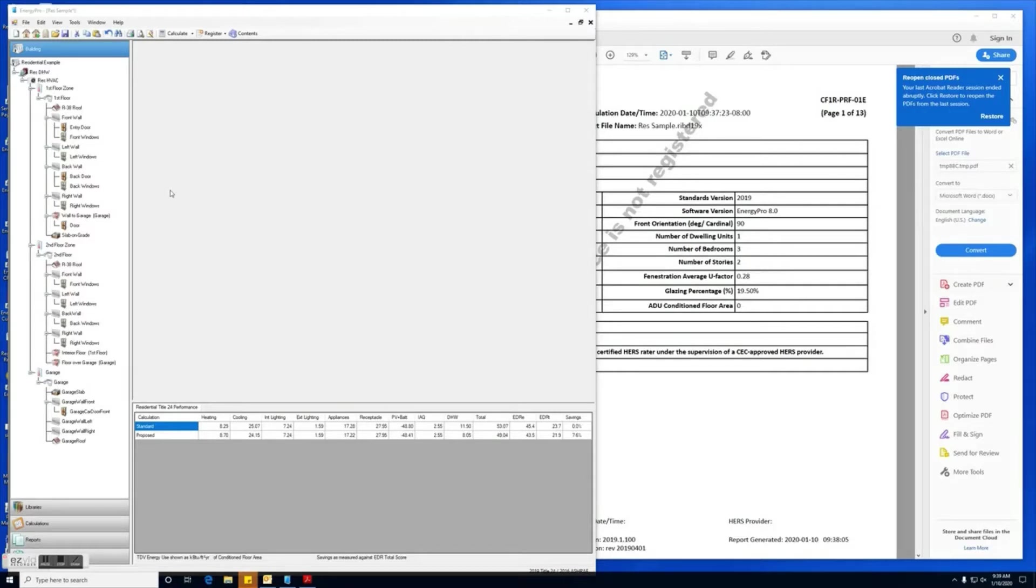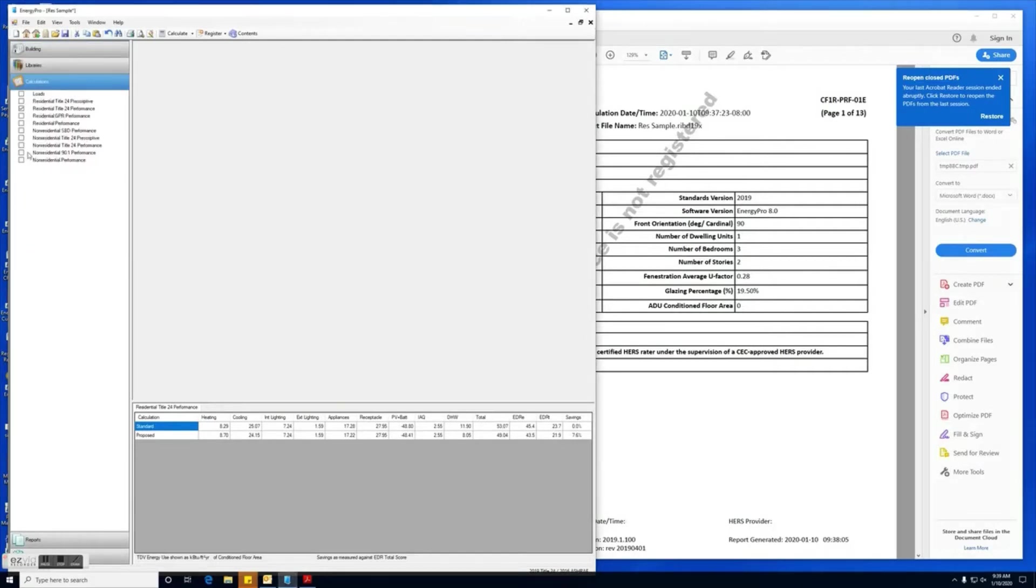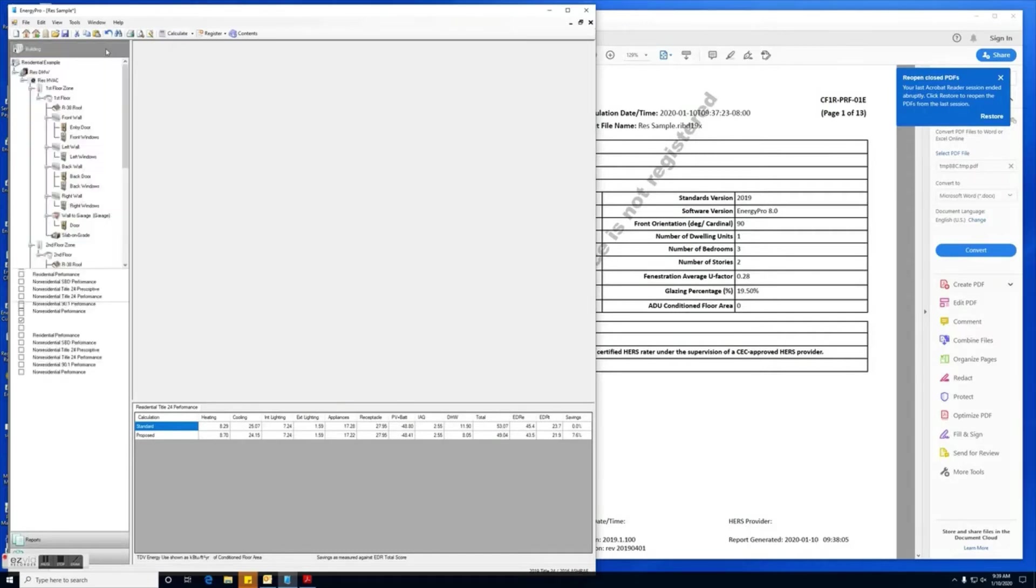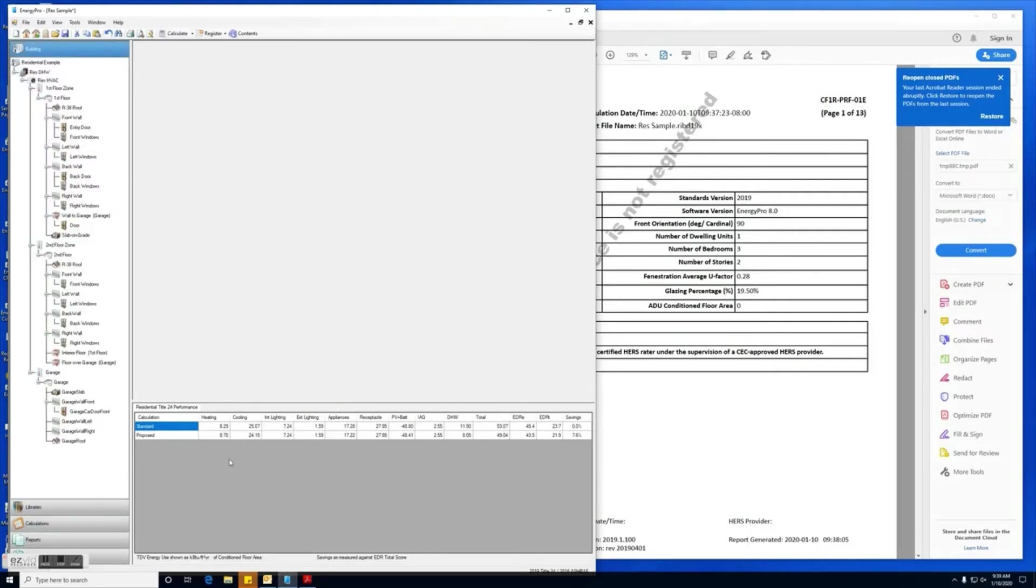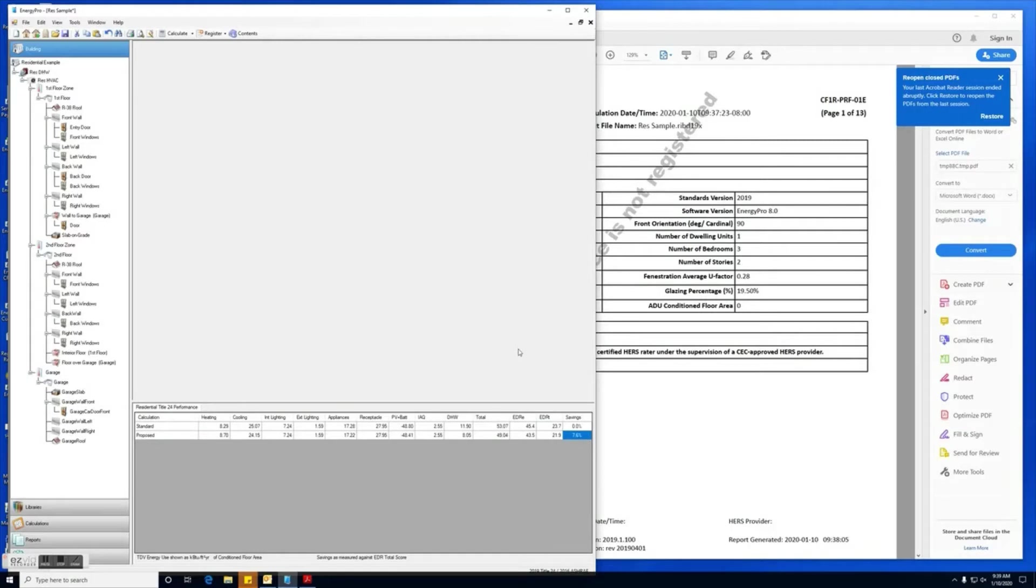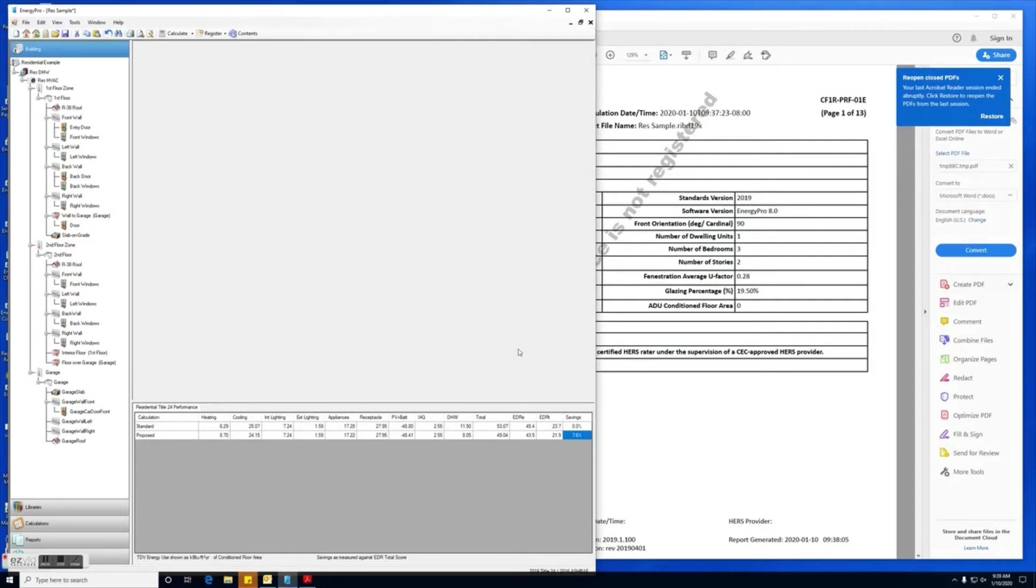To do so, you'll go under the calculations tab and you will select residential Title 24 performance, and then you'll want to click on the calculate tab up here. This project's already been calculated, and as you can see, it is 7.6 percent in compliance, which means it does comply with the Title 24 standards. Once your project is in compliance, you're ready to register your CF1R report.